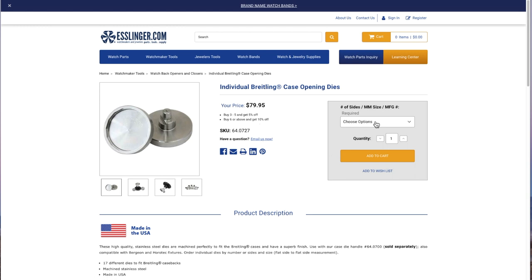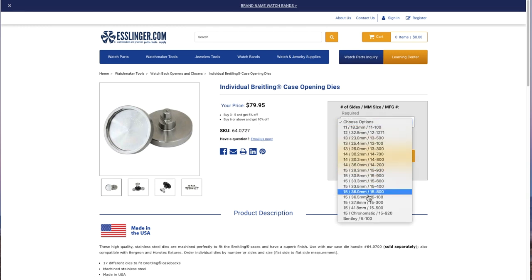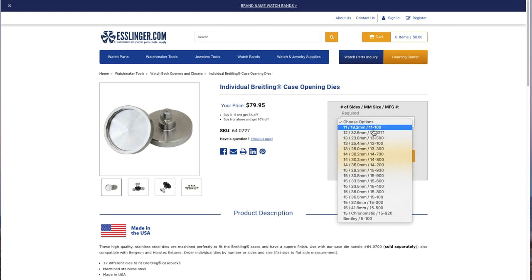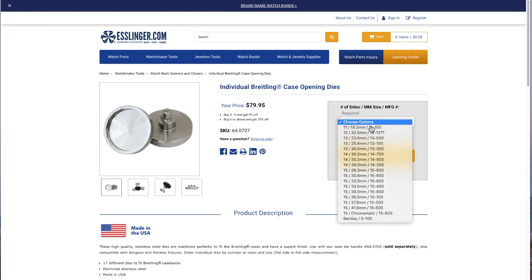For instance, if we take a look at the price per die, and there are 18 different dies, it is $80 each. When you do the math, 18 dies at $80 each, you can see you're over $1,500 for a complete set of Breitling dies. However, only about six of those are used, so keep that in mind.